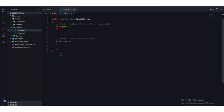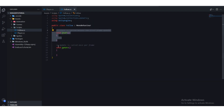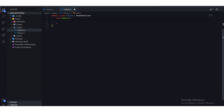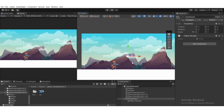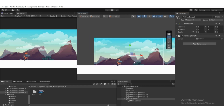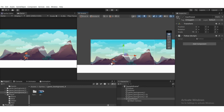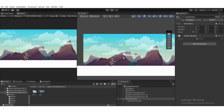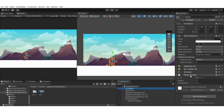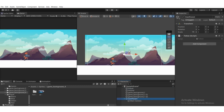We have the Start method and the Update method. Let's remove the Start method — we don't need it. What we need is the player position. Basically, we want the camera to move independently at the same speed as the player. So we need the player speed. If we go to the player, we have the player script attached with a 'speed' parameter, and we're going to add that speed to our CamParent game object as well.